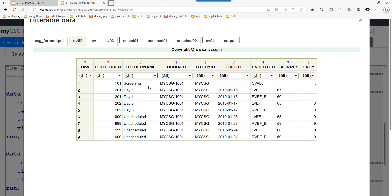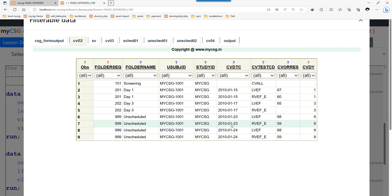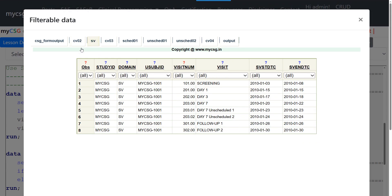For scheduled visits we use the values of folder seek and folder name for visitNum and visit, converting folder name to uppercase. For visit number we can directly use those numbers. But for unscheduled visits we need to check where they fall between two scheduled visits and tag them accordingly — for example, as 'unscheduled 1' or 'unscheduled 2' after the previous visit. Let us look at the SV dataset for better clarity.